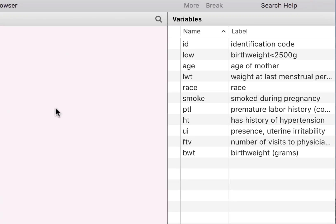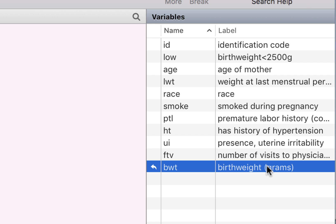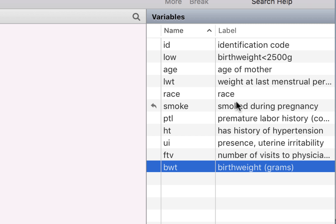A small summary: birth weight is being measured in grams and it gives us information about the mother, age of the mother, what the weight of the mother is and the race, whether she smokes or not, and other health indicators as well.